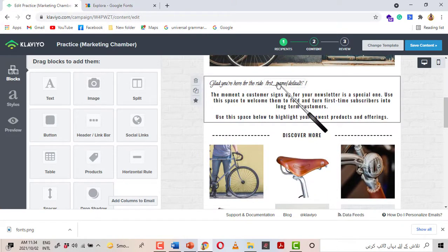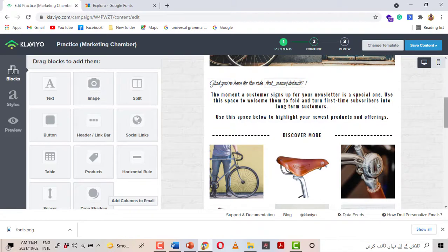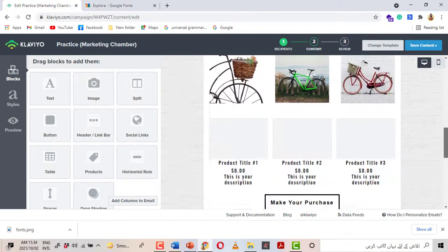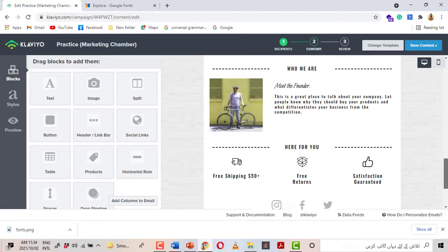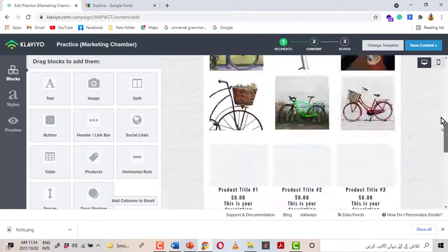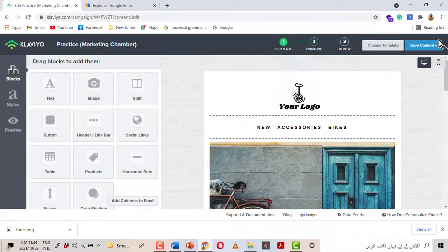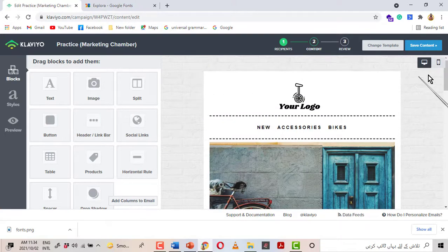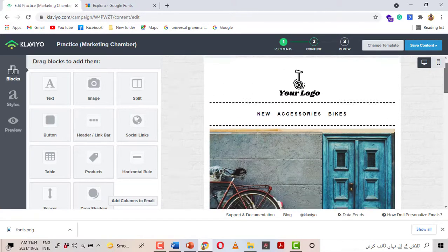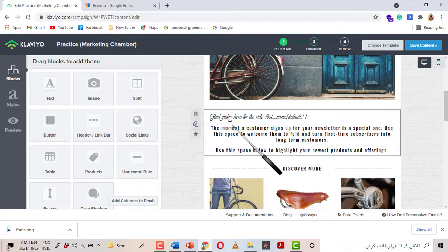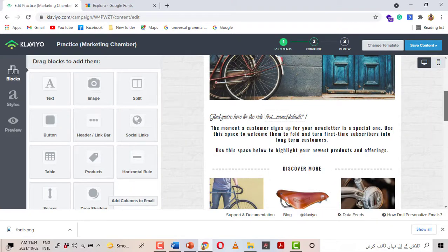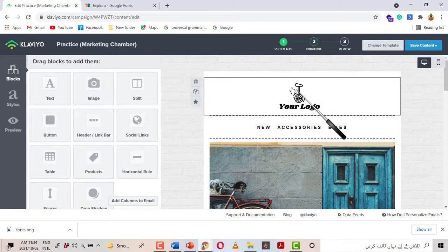Yes, here you can see this is the first font and this is the second font. Both fonts are applied. Now if we want to make changes — for example, apply one font to headings and another font to a different element — we can do that as well.